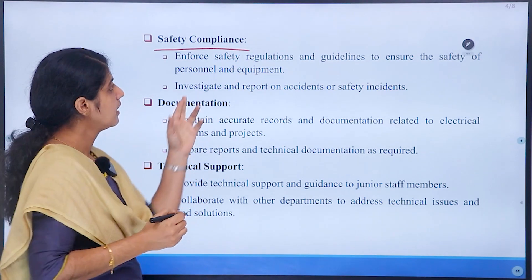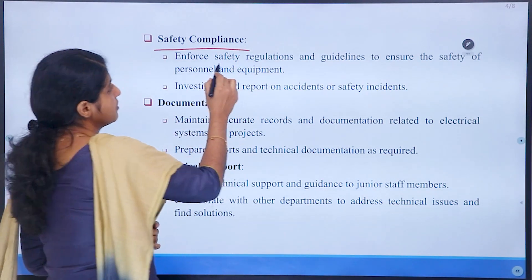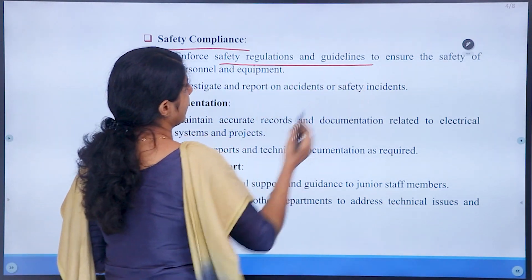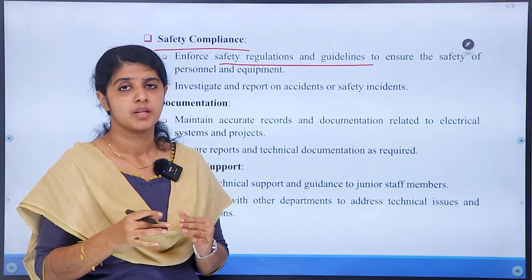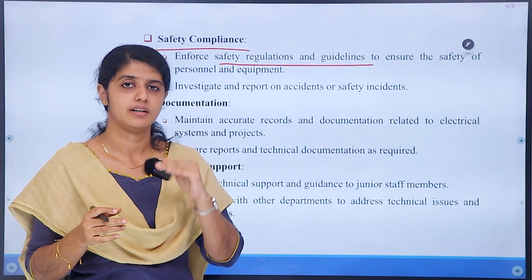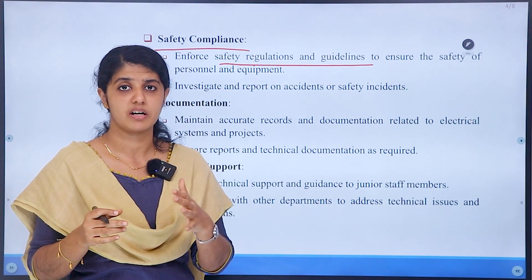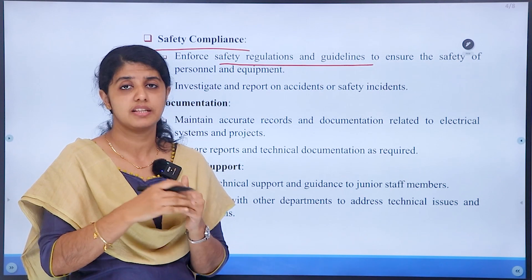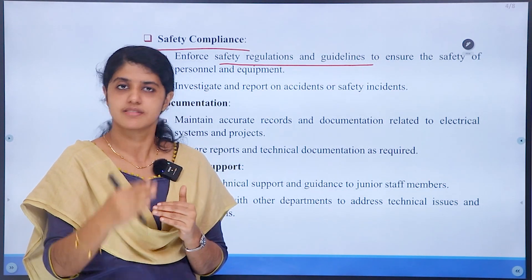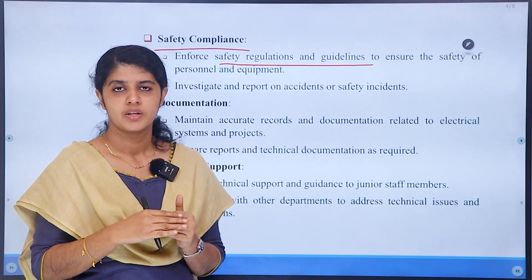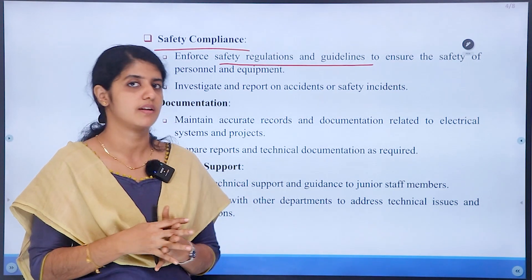Then, safety compliance. We have safety regulations and guidelines. This includes checking equipment parameters such as voltage level, current level, power level, frequency, and standard safety levels. That is a sub-engineer duty.